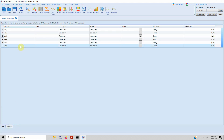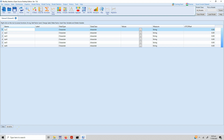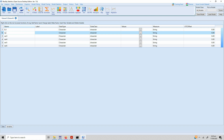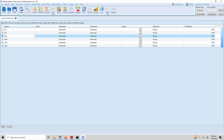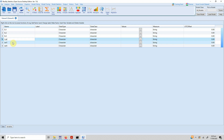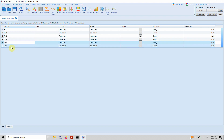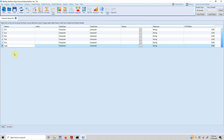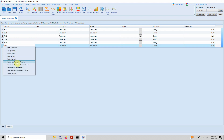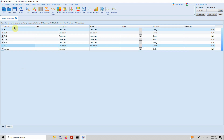Now, how do you define variables? Let's say my first variables are SL1, SL2, SL3, SL4, SL5, SL6. If you want to add more variables, just right click and insert the type of variable you want to add — a categorical factor variable, or a numeric variable. Let's say I want to add a numeric variable right at the end of SL6. I press this and I have a numerical variable.